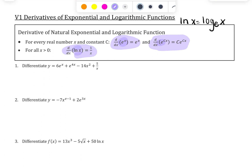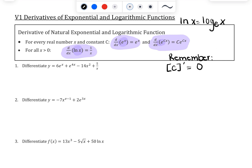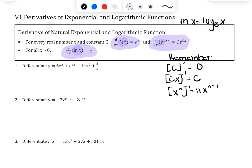We also want to remember the derivatives we've previously learned, because we're going to keep using them. The first is that the derivative of any constant is 0. Then we have the derivative of a line: the derivative of a number times x is the number in front of x — which makes sense since mx + b has slope m, and the derivative is the slope. The last one is the power rule: bring down n and subtract 1 from the exponent. These are the constant rule, the line rule, and the power rule — it's important to know them by name.